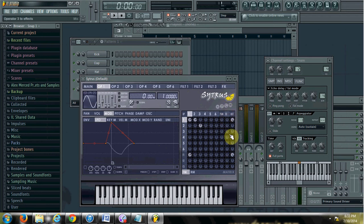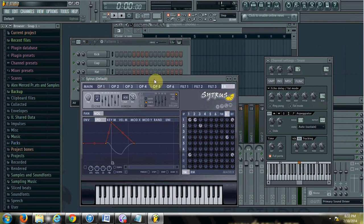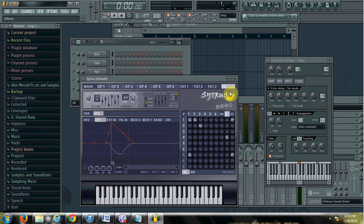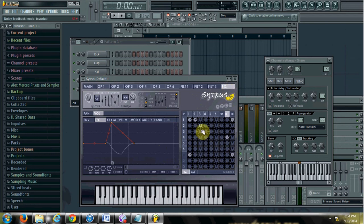There's also an effects channel, so you can send each operator to the effects channel if you want it to be affected by the effects here. So those are all here — the three filters and the effects. So that's the basic idea of Citrus.